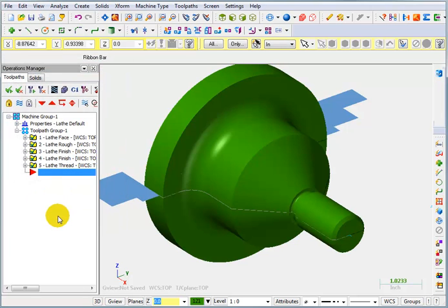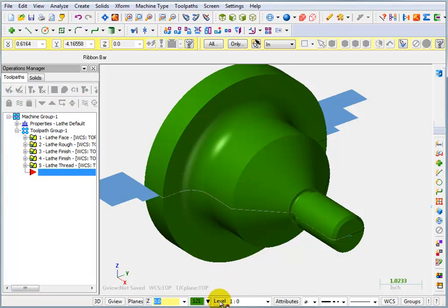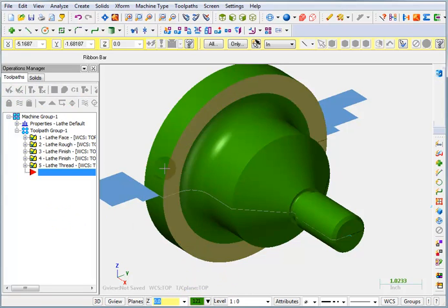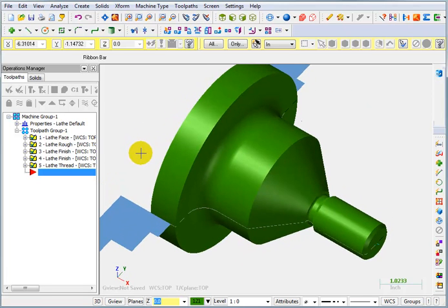And there's my part. Now, of course, I could have put that on a different level, I could have made it a different color, but it's fine the way it is being green.